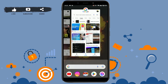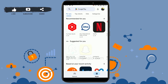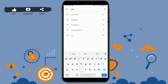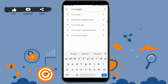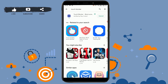First, go to the Google Play Store on your mobile device. Once you open the Google Play Store, tap on the search bar and type in "touch blocker." Then tap on search. It will show you the result and there you need to tap on install and wait for the application to be downloaded.